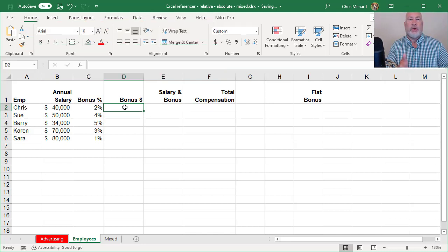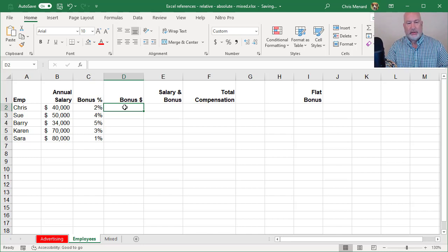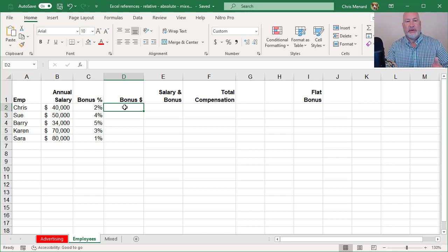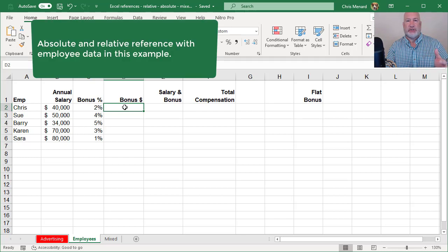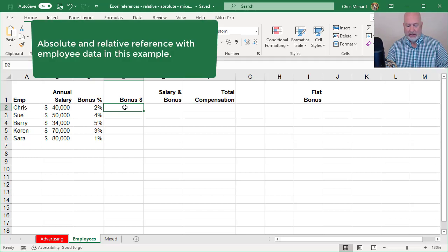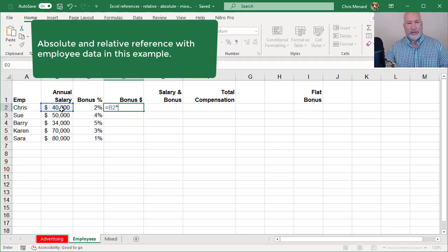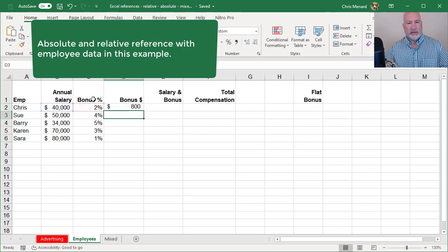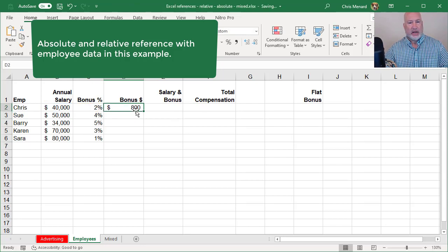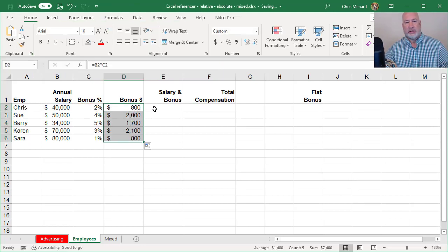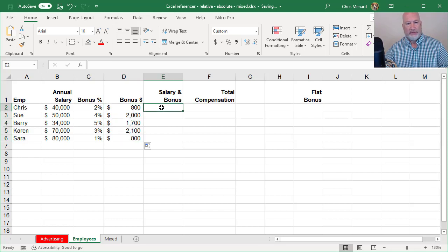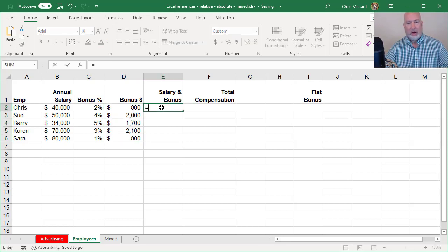I have employee data here on this spreadsheet. I have annual salaries and bonuses based on performance or based on years of service. It doesn't matter. So here's relative 40,000 times 2%, $800 relative reference, no dollar signs.